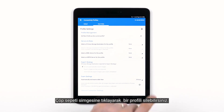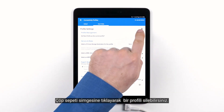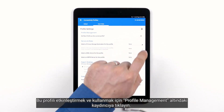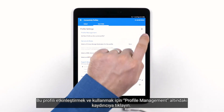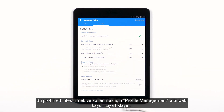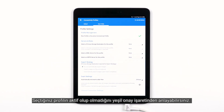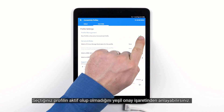You can delete a profile by tapping the trash can icon. To activate and use this profile, tap the slider under Profile Management. Before switching connectivity profiles, you will need to first end an active exam. You'll know if the profile you've chosen is active by the green checkmark.